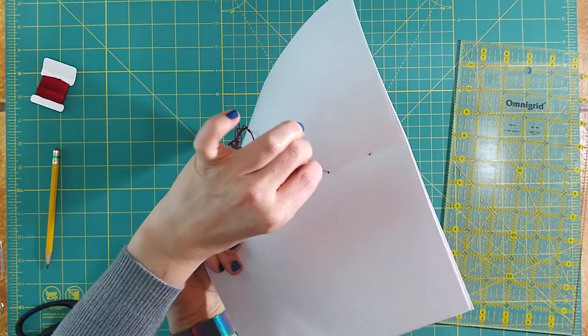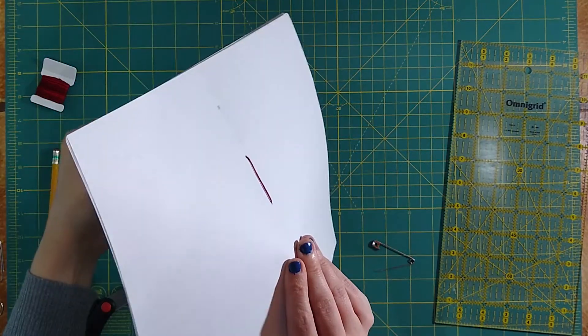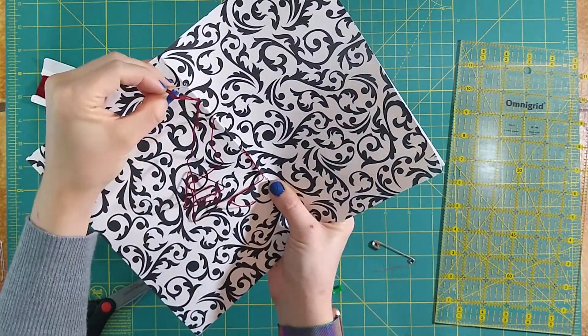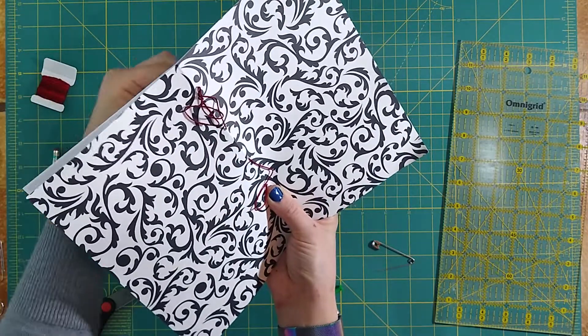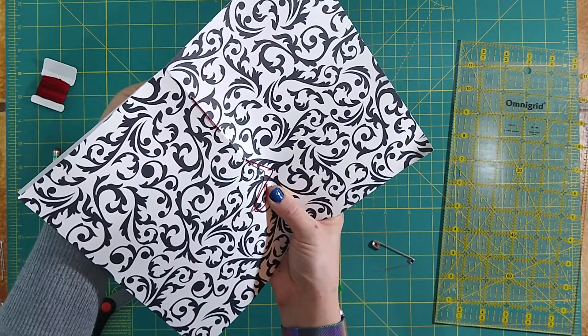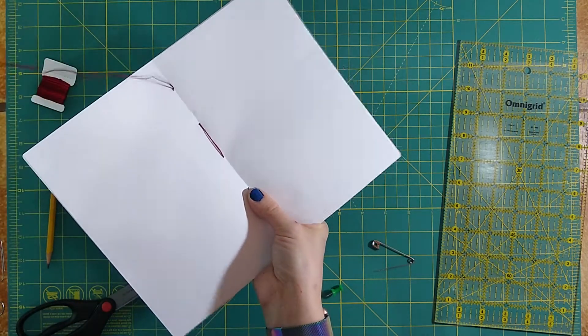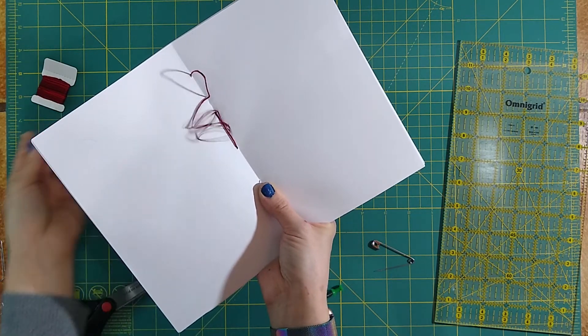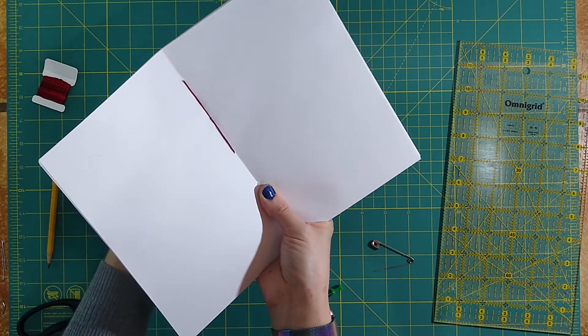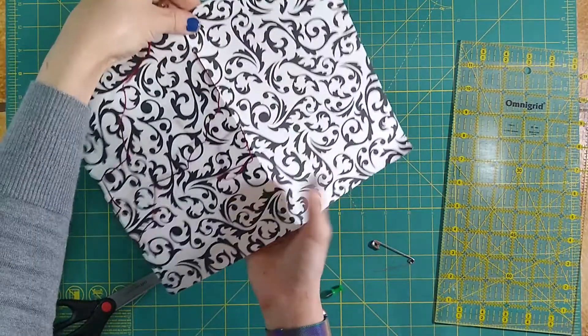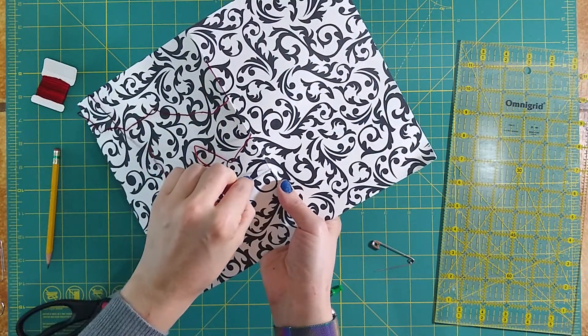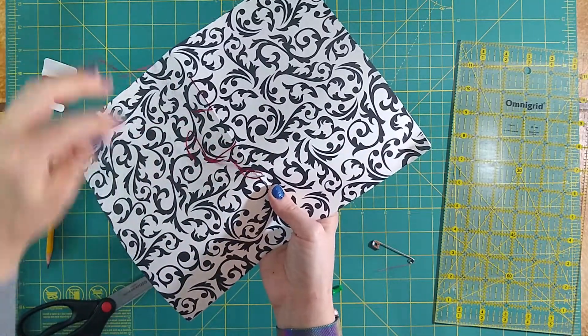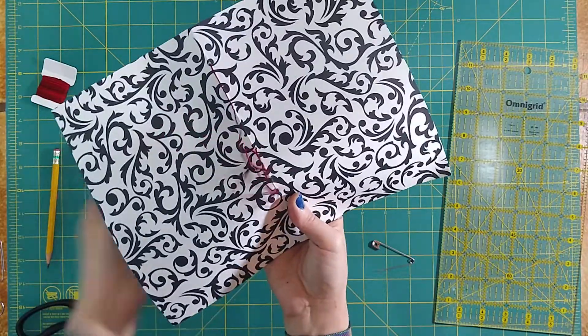Then we're going to go ahead and work our stitch up. We're going to go down through that upper hole and pull that thread tight. Then we're going to go down on the other side now and come back up through to the middle of the book in the top hole. Pull that tight and set that loop there. Now we're going to come back through that hole that we just were in before and go back down through the middle. Pull that stitch tight.